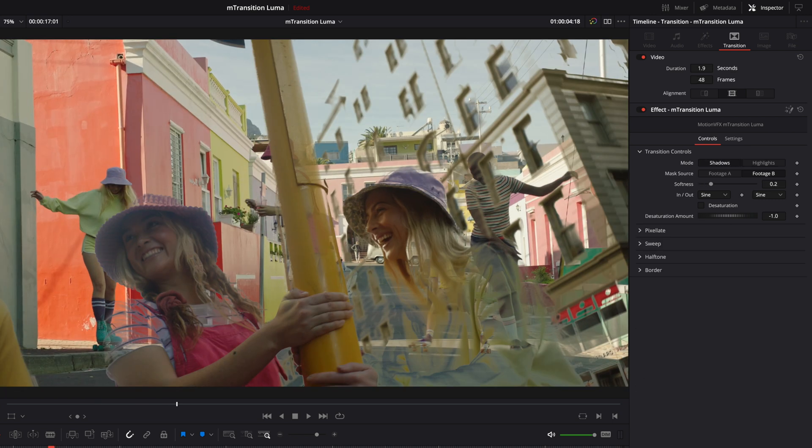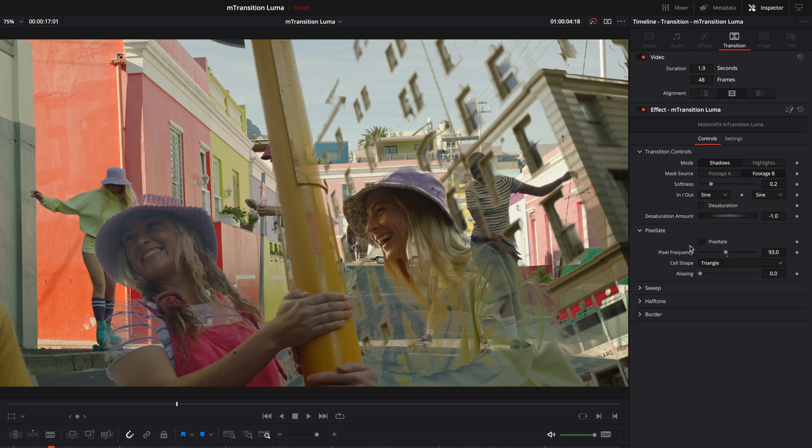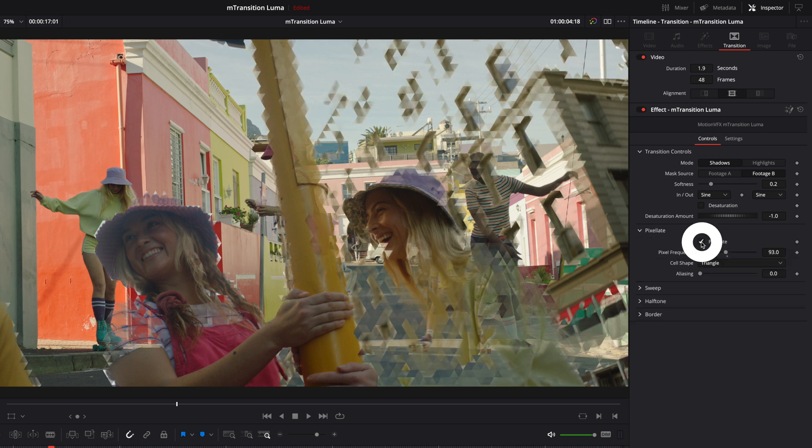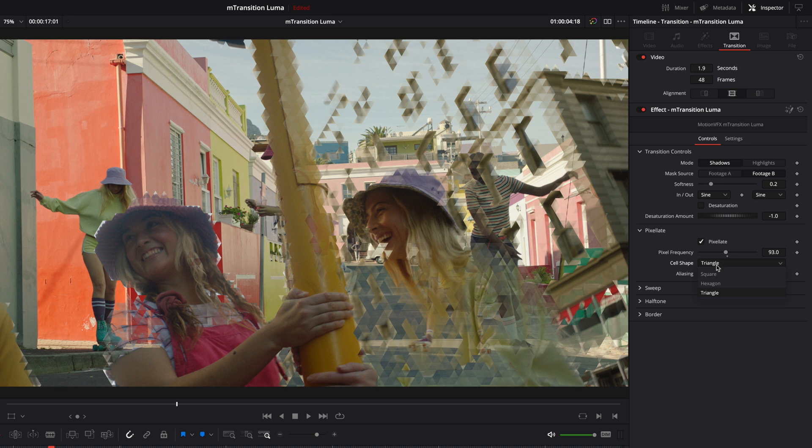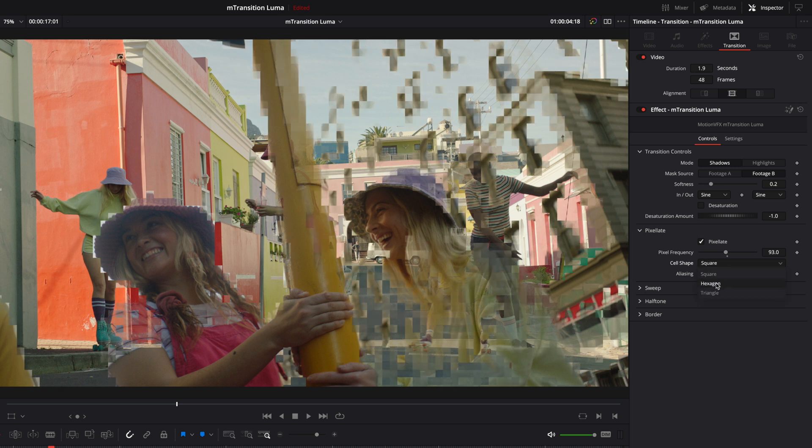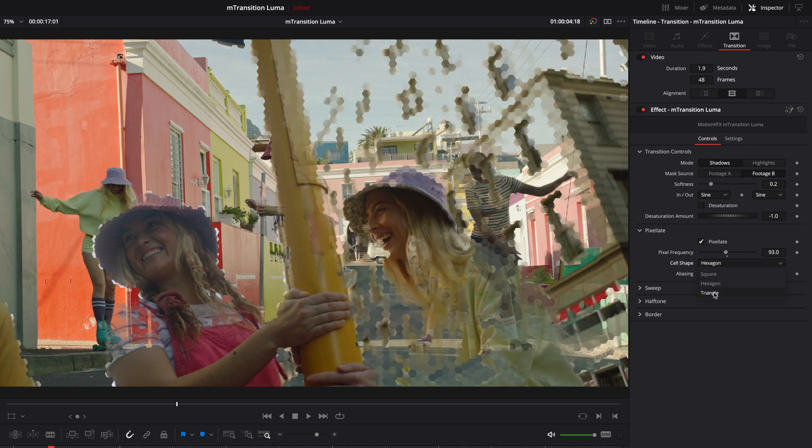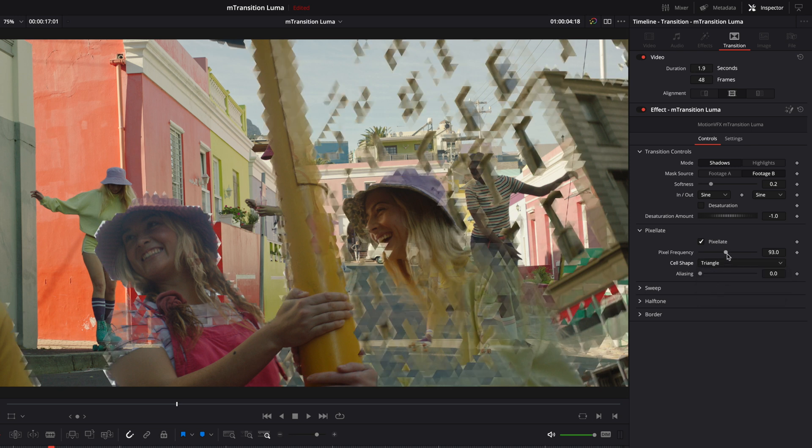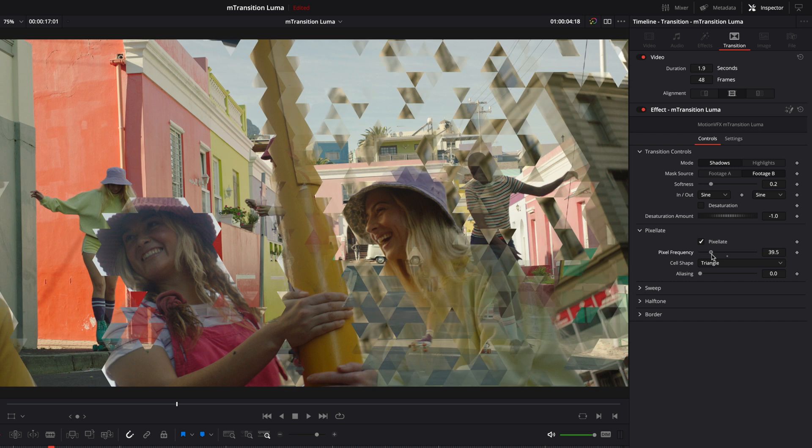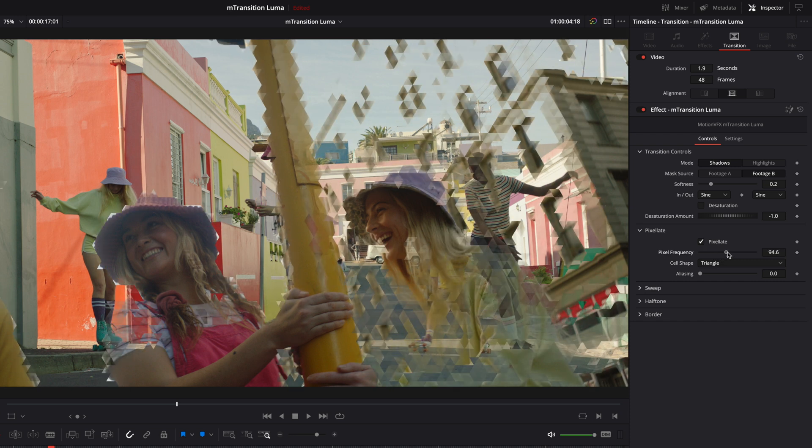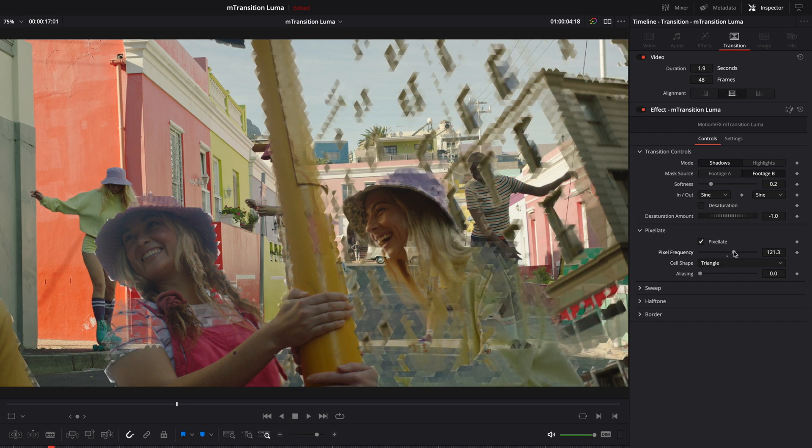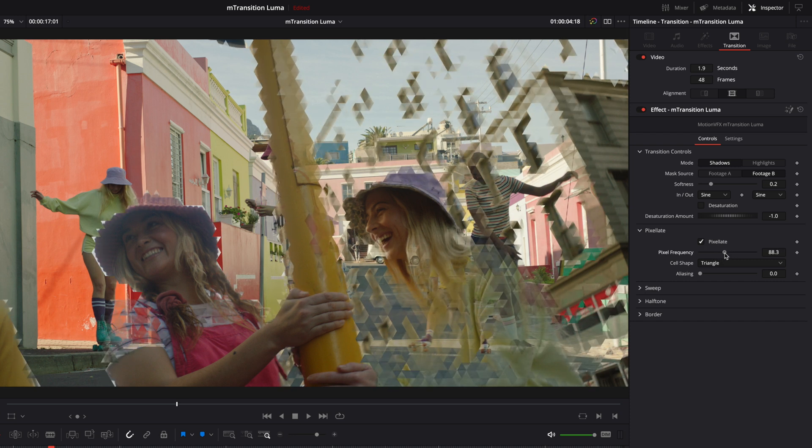I will move on to the next transition and activate the pixelate effect by clicking on the appropriate checkbox. You can choose between three different cell shapes: square, hexagon, or triangle. And you can decide the size of the shape by playing with the pixel frequency parameter.